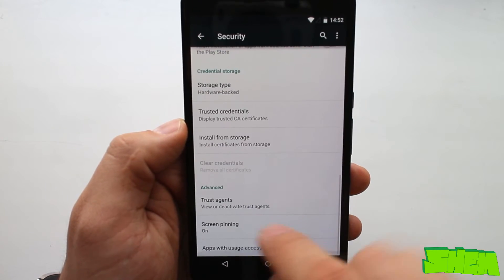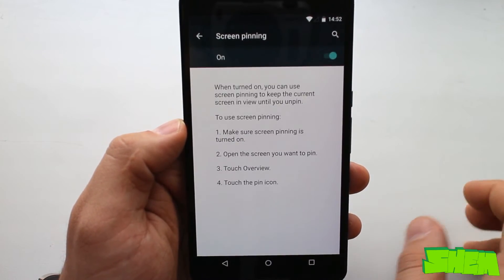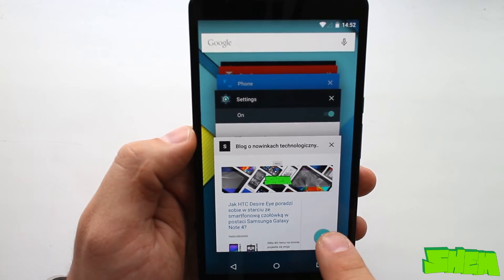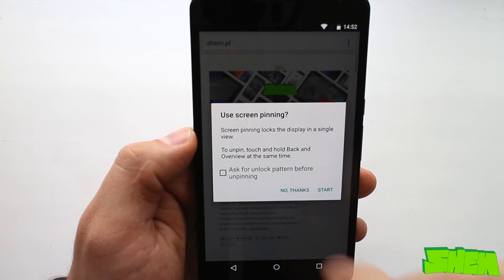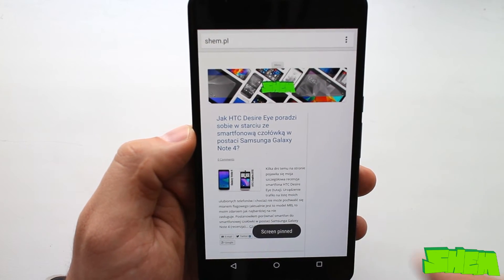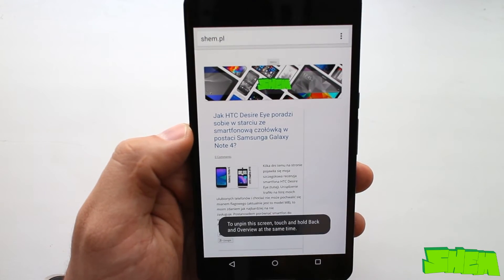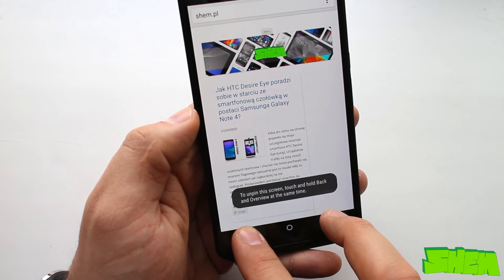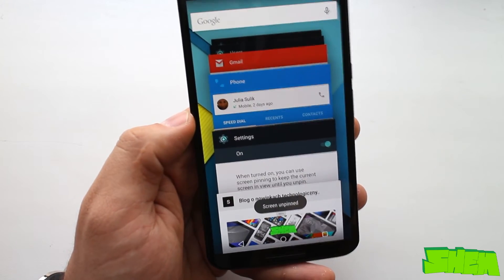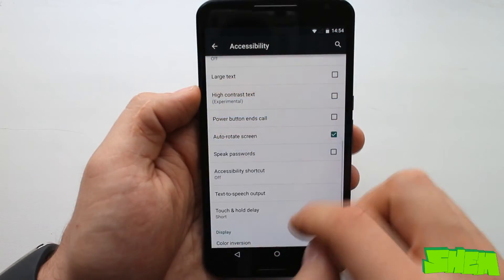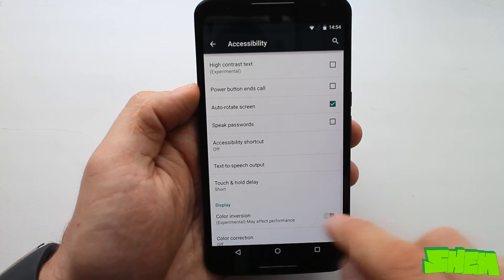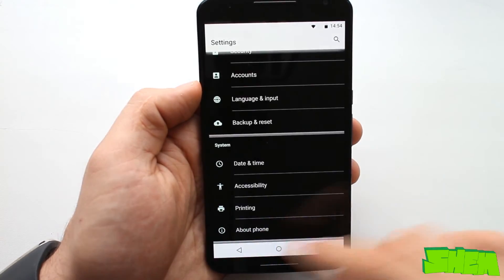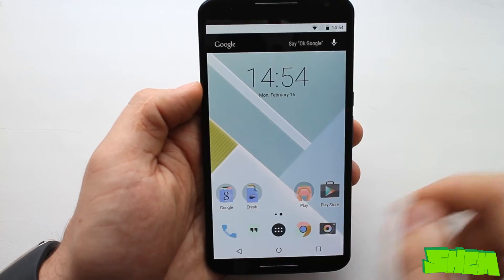Yet another interesting feature is the screen pinning function that can be found in security settings. Once you switch it on you will find a little pin icon on the recently opened apps list that, once pressed, locks the app on the screen. You will not be able to exit it with navigation buttons and will have to long press the back and recent apps buttons simultaneously to exit. In accessibility settings there is also a new color inversion mode that is still in experimental phase but should be perfect for saving battery whilst reading documents on an AMOLED screen.